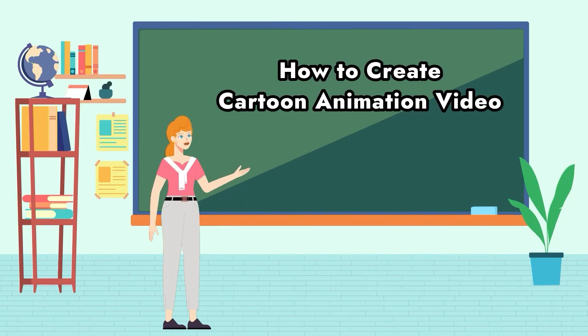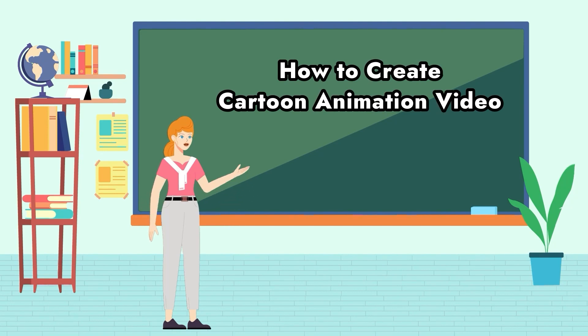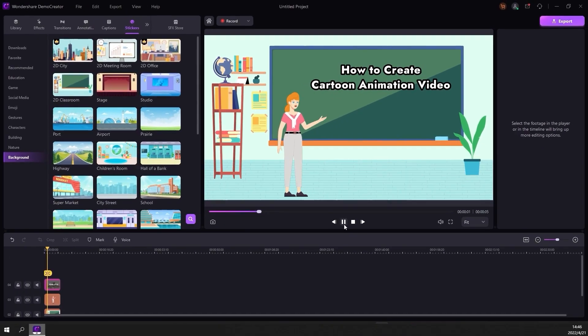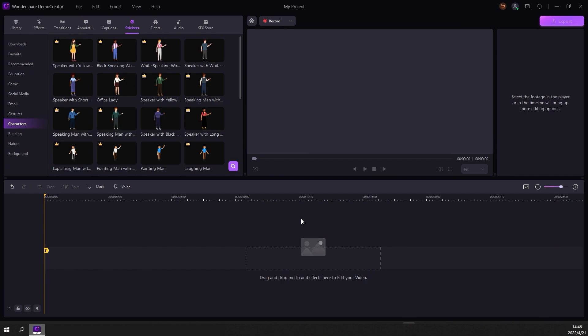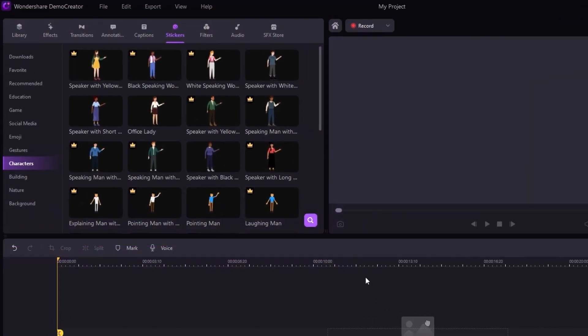Hey guys, today's topic is how to create cartoon animation videos. In this video, I'm going to show you a super easy way to create professional animations in just a couple of minutes using Wondershare Demo Creator. We're going to recreate this video and show you how to make